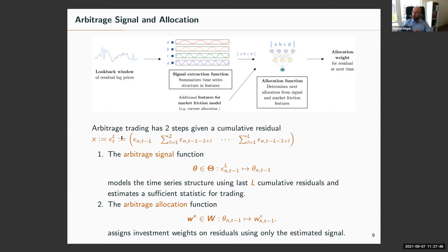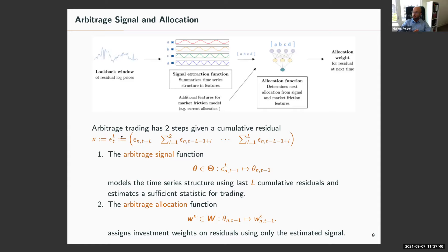Given 500 residuals from a factor model, I take a lookback window — say the last 30 days of cumulative residual returns — and extract a signal: is this a fast or slow mean reverting process? Based on that signal, I define a trading rule — for example, trading a fast mean reverting process differently from a slow one.